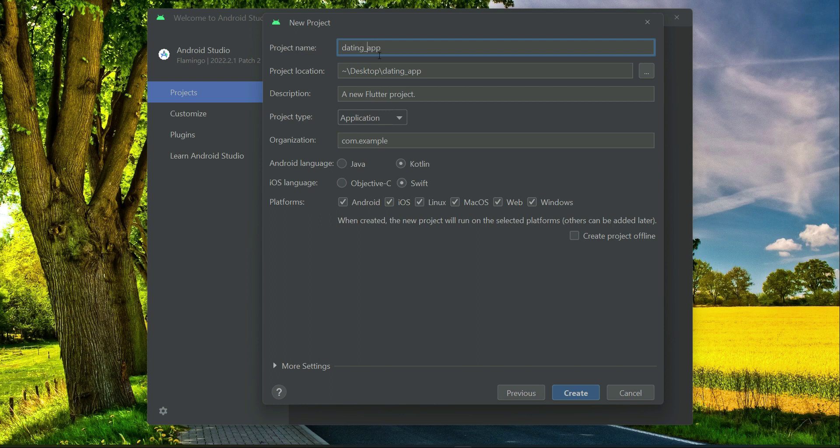Instead of space, you can use this underscore. Instead of space, use this underscore. So it is now Dating underscore App.